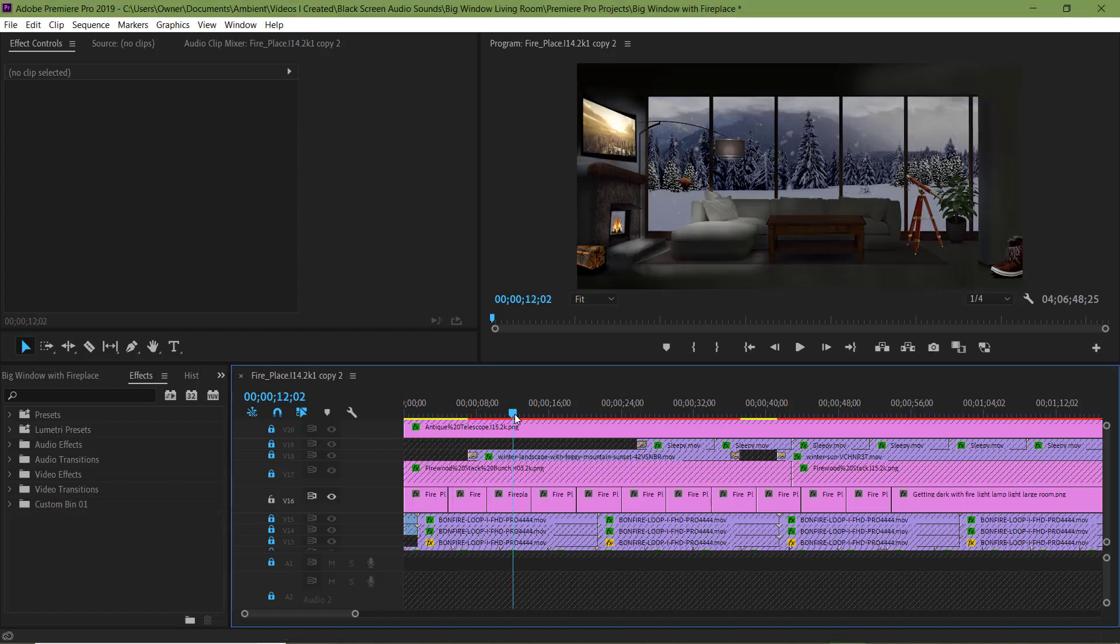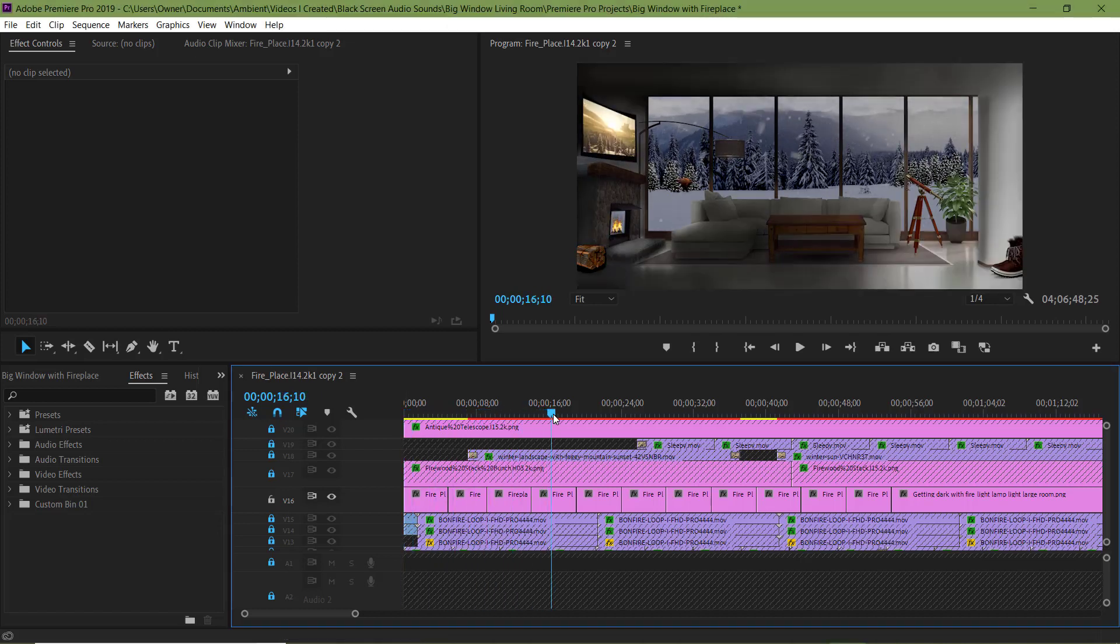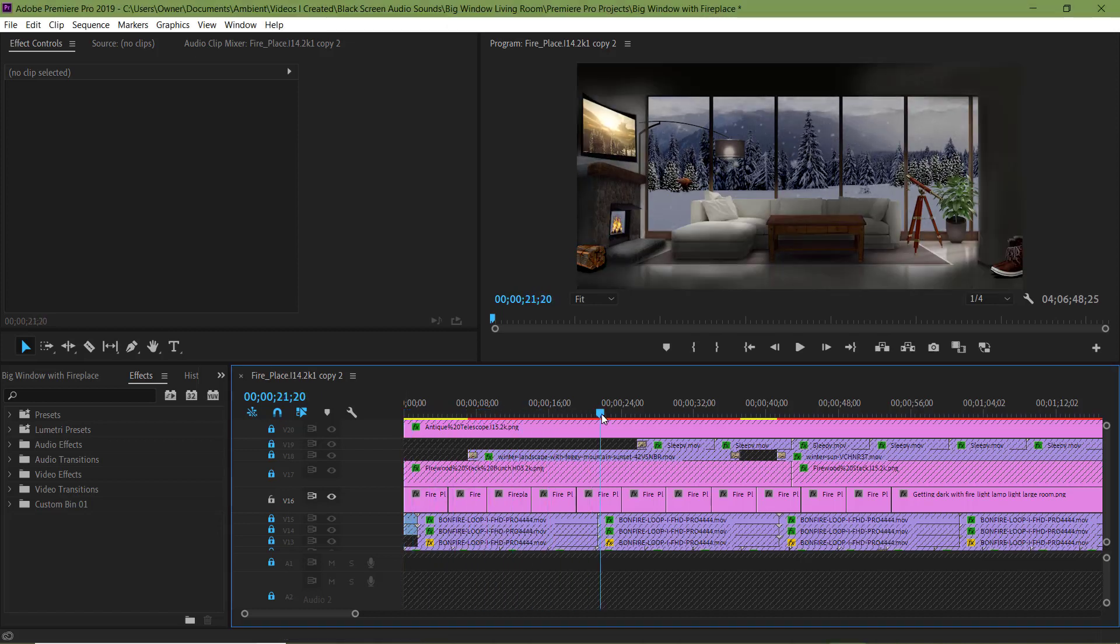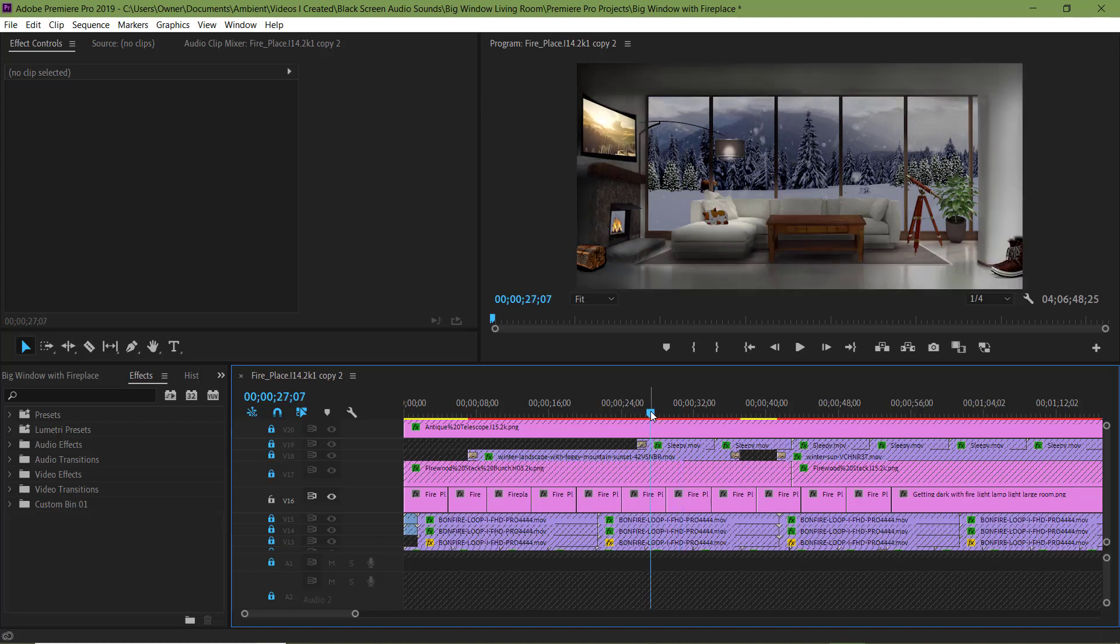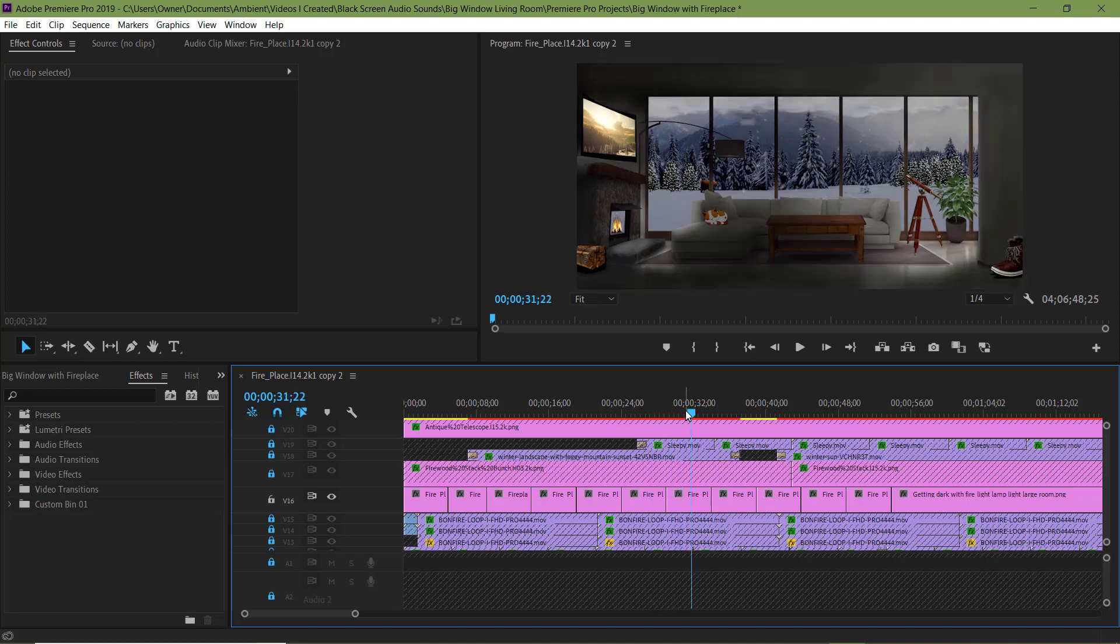Hi everyone, I'm Jamina and welcome to the fourth video. In this video I'm going to start putting everything together in Adobe Premiere Pro. So let's jump right into it.